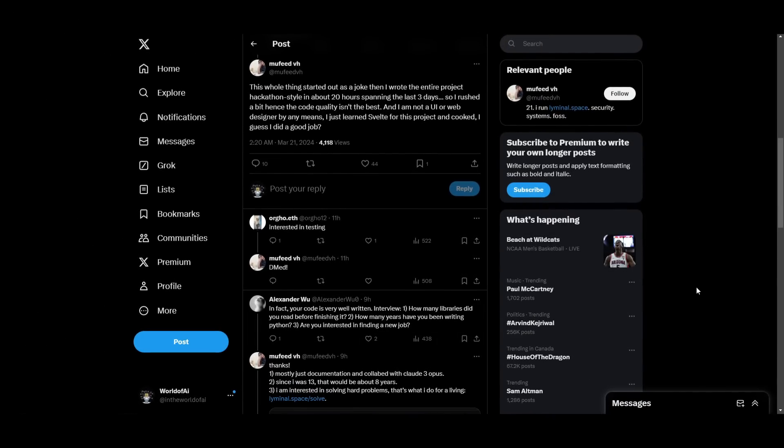Now, something to note, guys, is that this is the developer behind this project. And he's basically stated that he rushed to create this project in like 20 hours in three days. And the code quality isn't the best because of that. But this is something that he just created out of a joke.